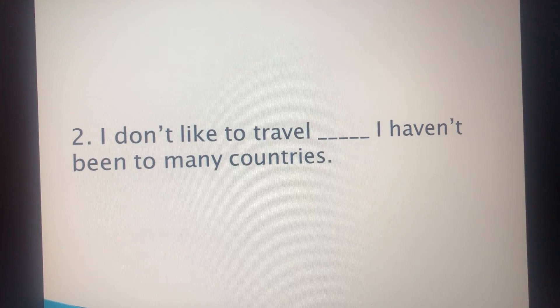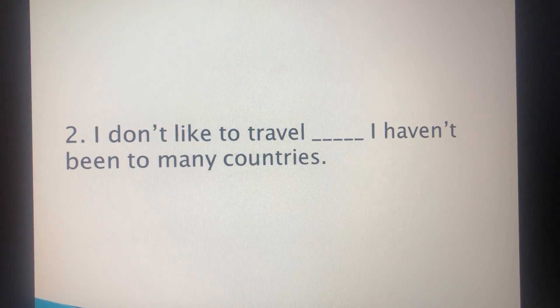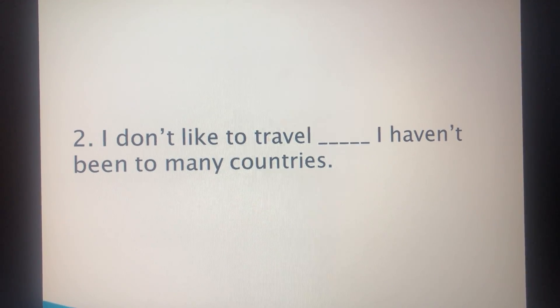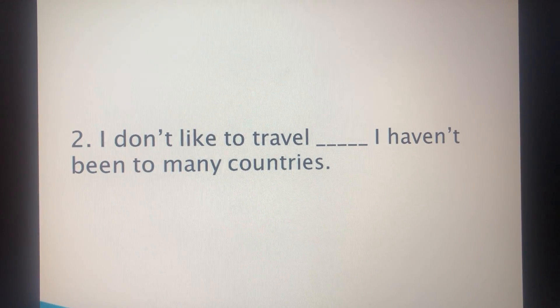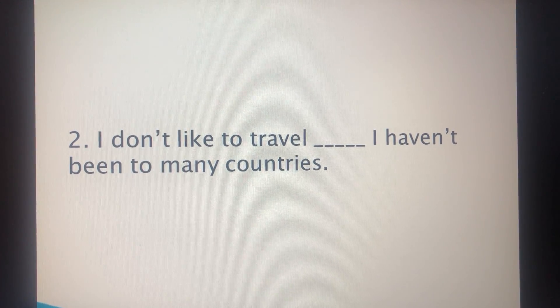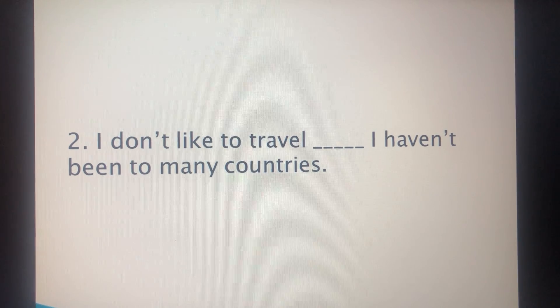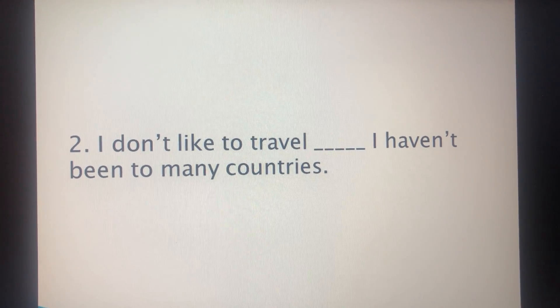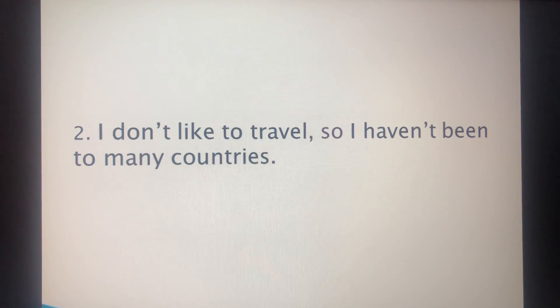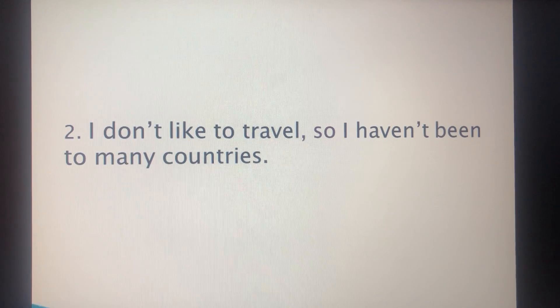'I don't like to travel. I haven't been to many countries.' 'I don't like to travel' is the reason, and 'I haven't been to many countries' is the result. So the answer is: 'I don't like to travel, so I haven't been to many countries.'